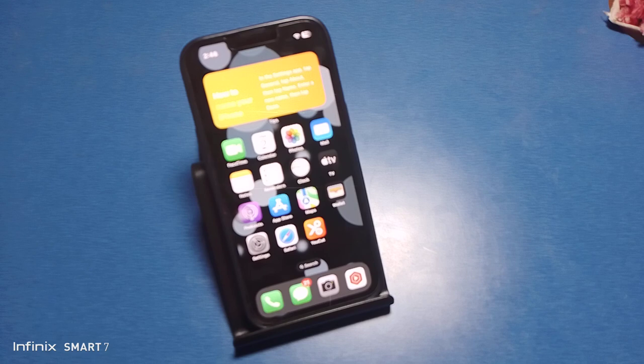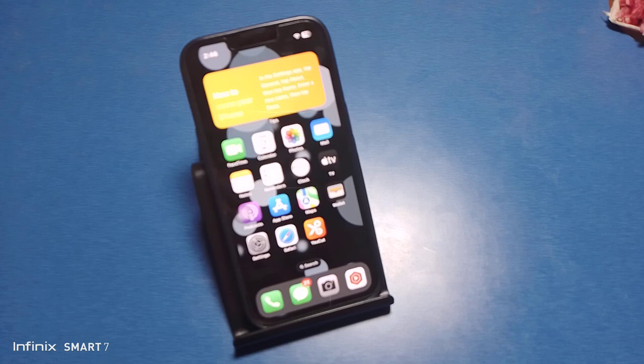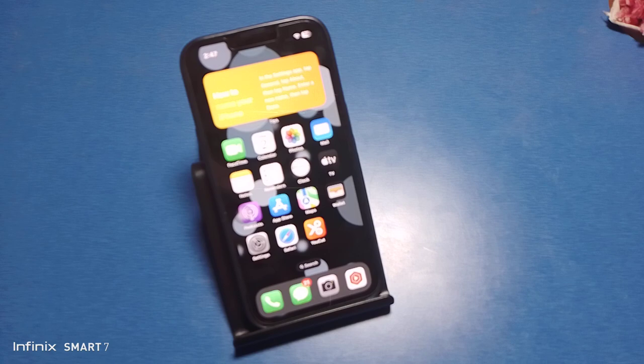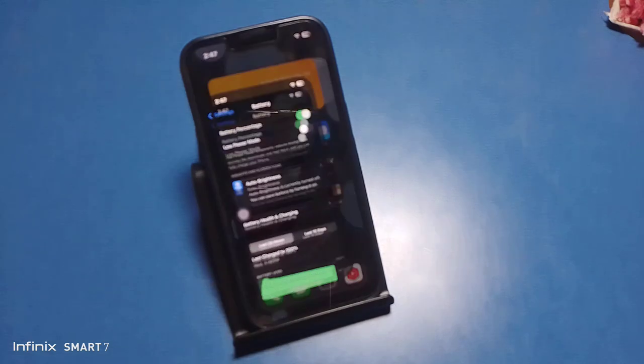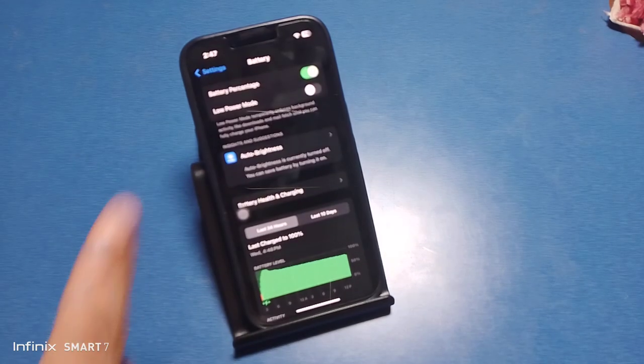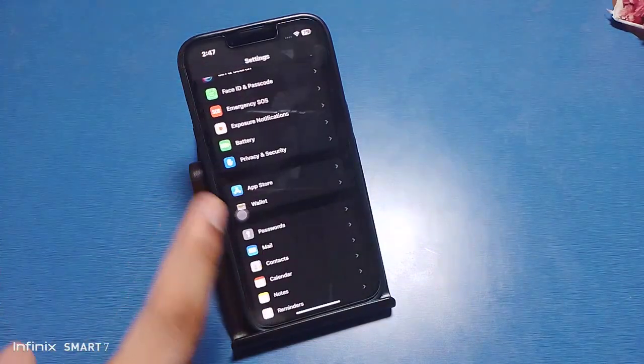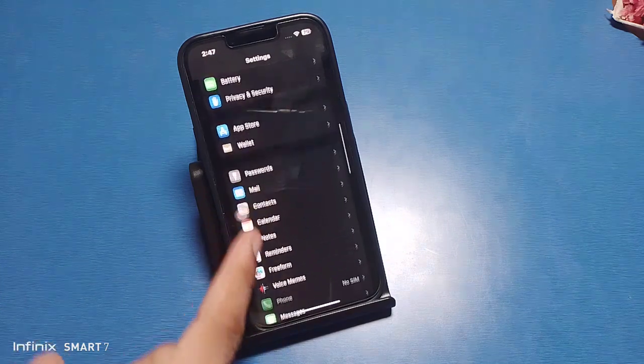Before watching this video, if you have not subscribed to our YouTube channel, then subscribe to it and like our video for more videos. So let's start. First, go to Settings, then swipe down. You can see there is a Battery option. Click on it.